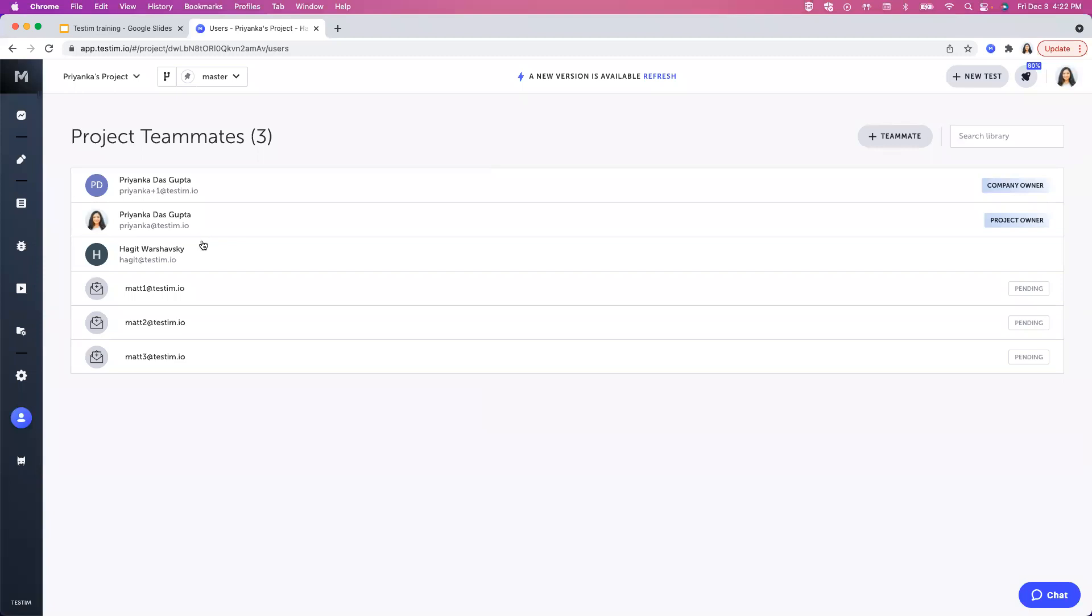Any teammate can invite other teammates to the project, but to remove a teammate from the project you have to be the project owner. A project owner can add or remove other teammates. They can also assign other users as project owners.